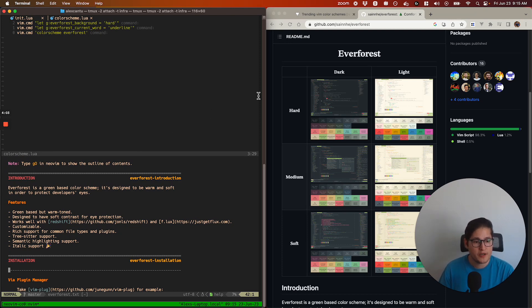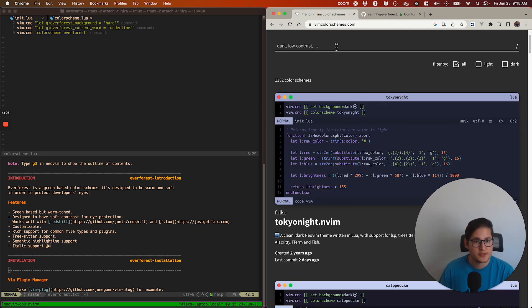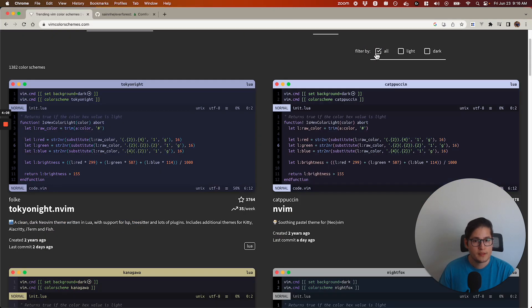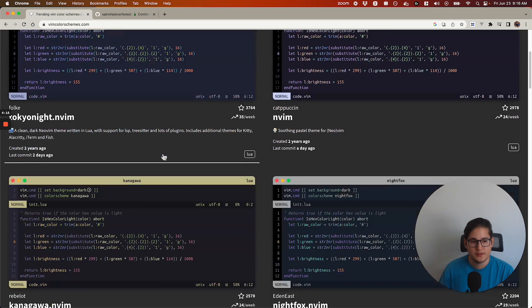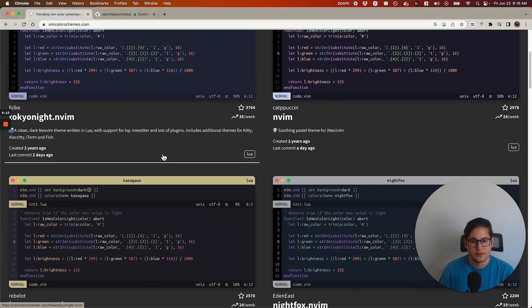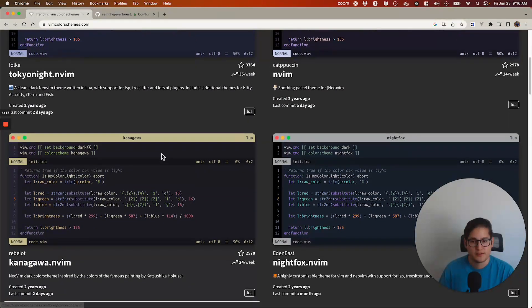If you're looking for other color schemes, I recommend vimcolorschemes.com, which goes through all the trending Vim color schemes. Tokyo Night is pretty popular. You can see here Night Fox.